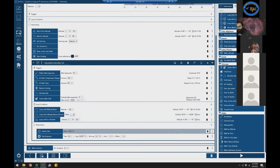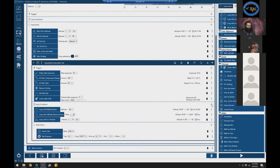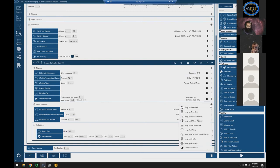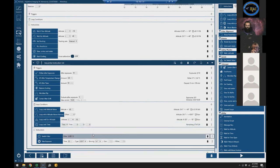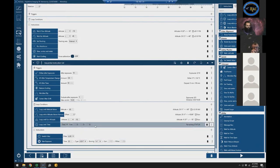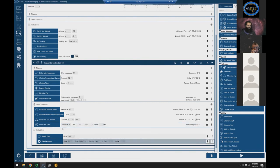You can also use 'Loop Until Time' which has a hidden feature — beyond picking a specific clock time, you can select events like sunset, nautical dusk, astronomical dusk, and even meridian as stopping conditions. That's a really useful set of options for automating when your sequence ends.